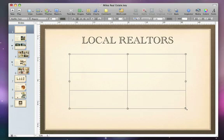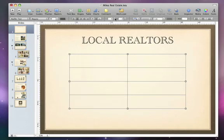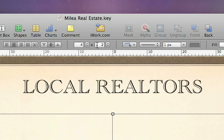To change the number of rows or columns, go to the Format bar and click these arrows to change the number, or select the number and type in your value directly.